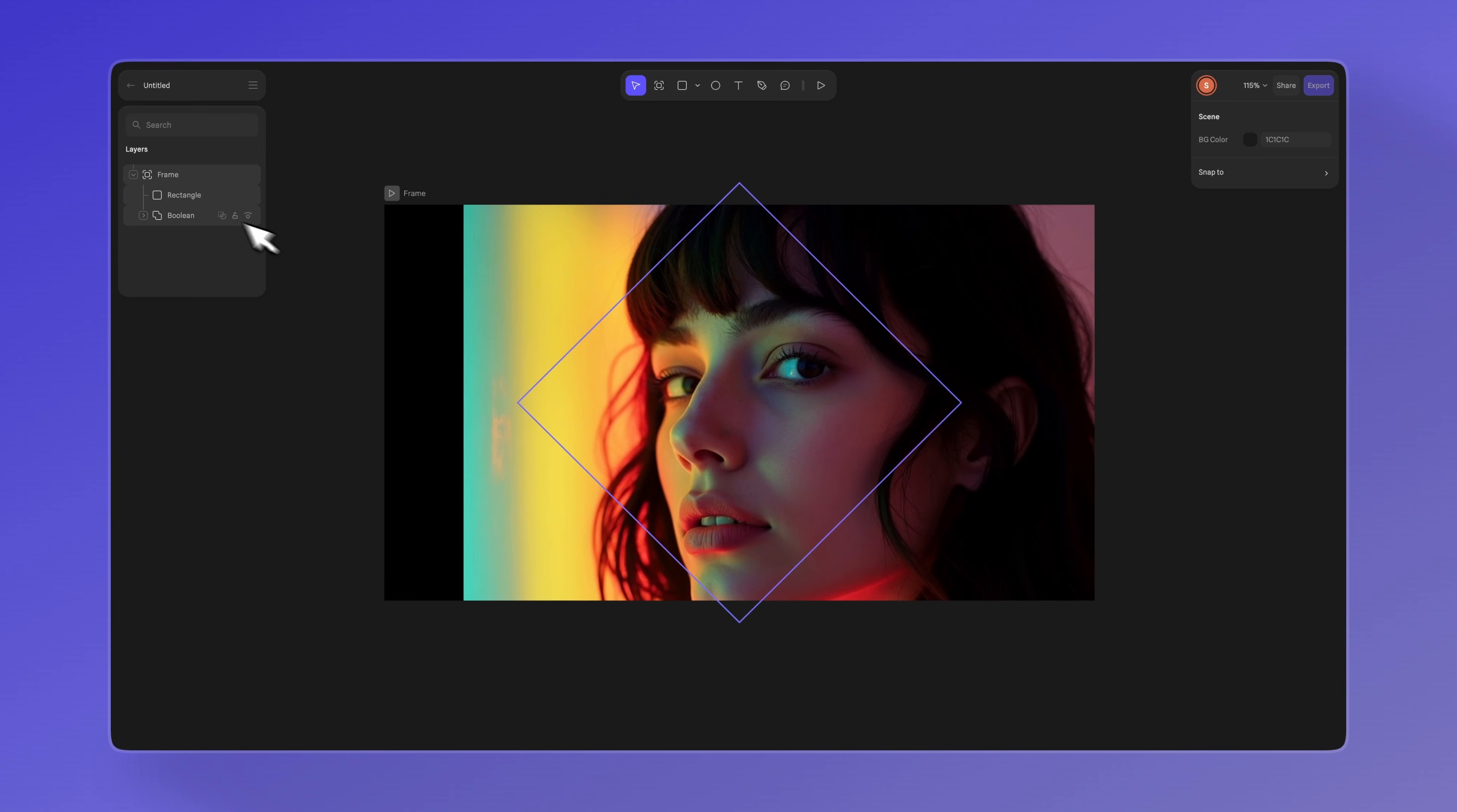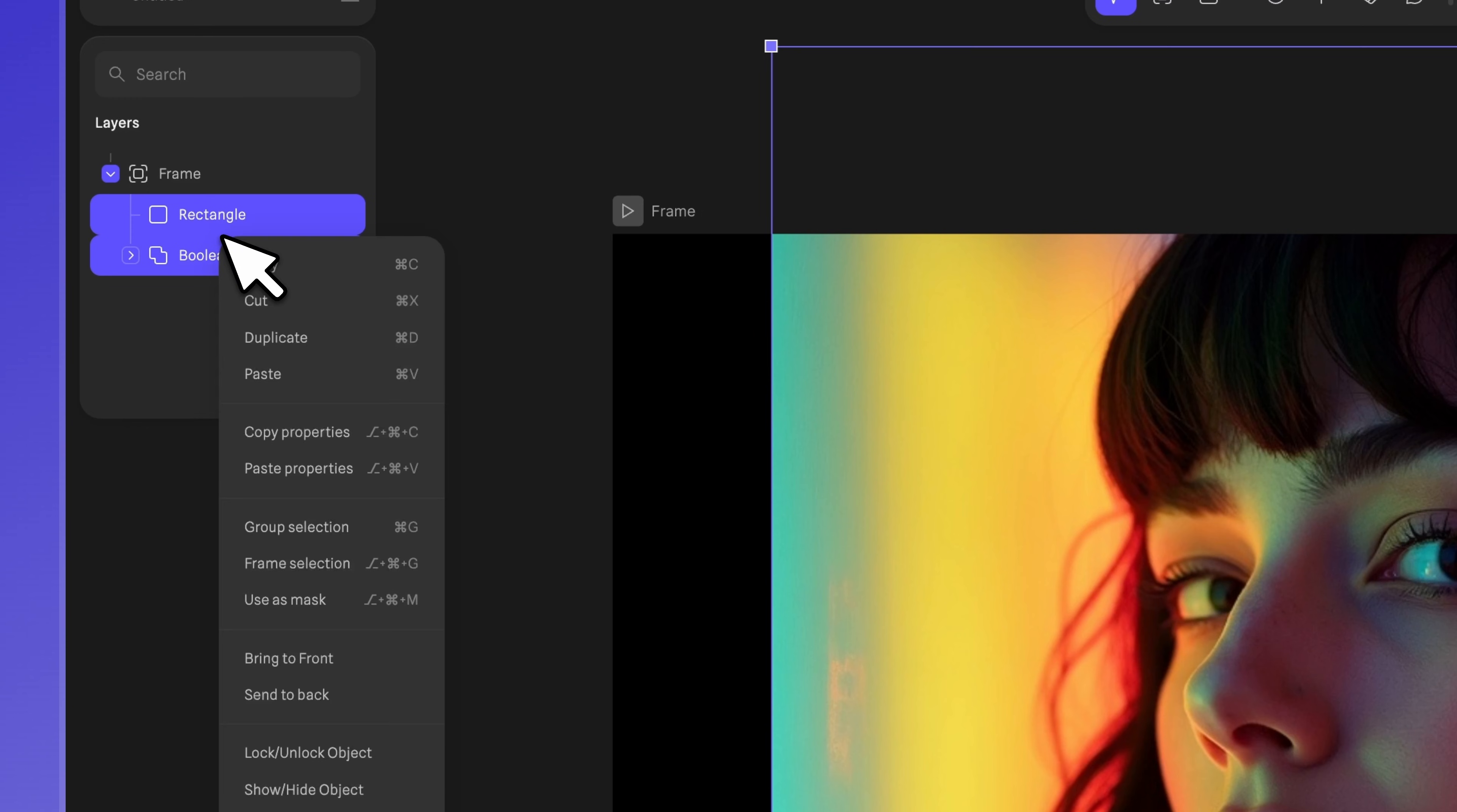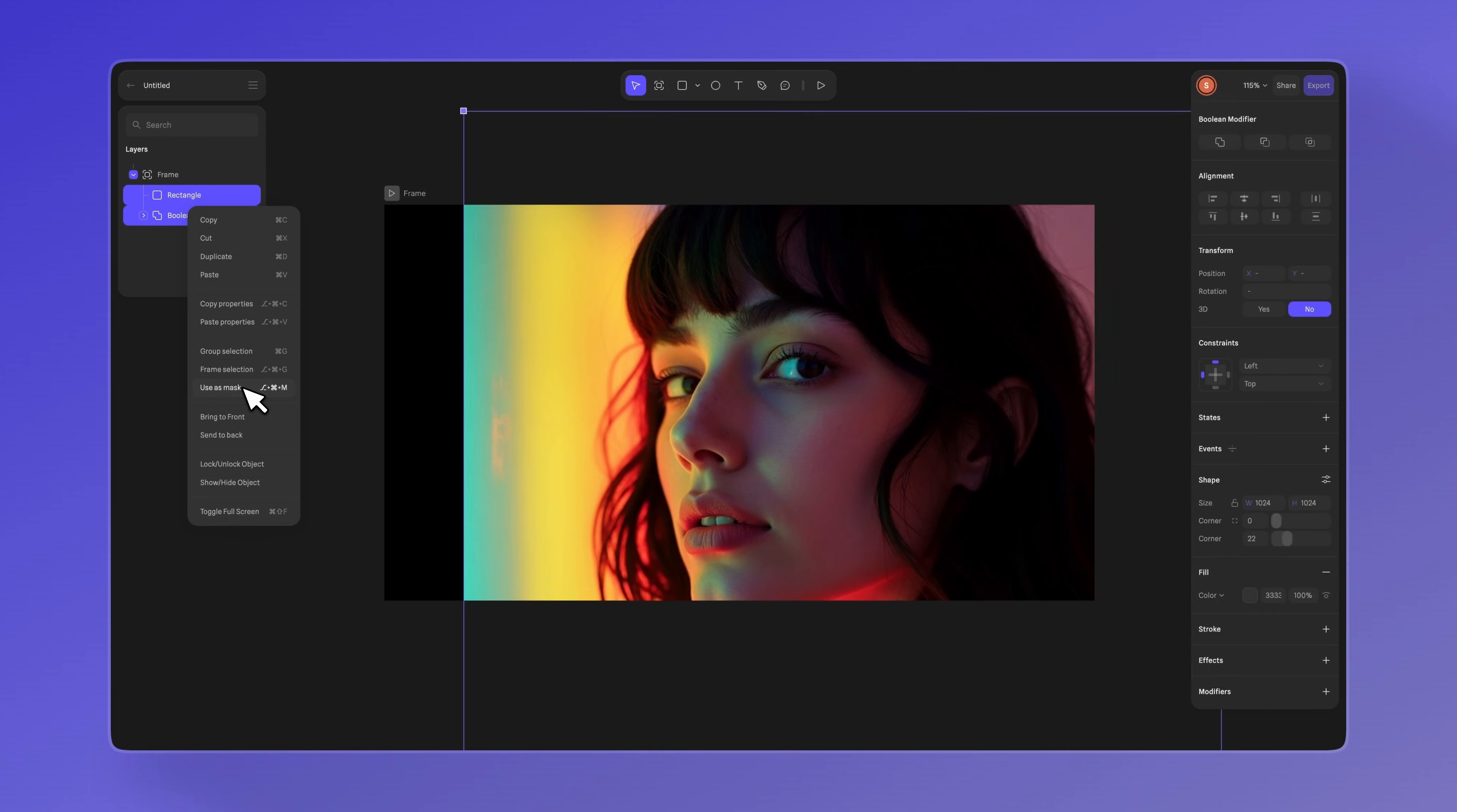Now, let's try the second method. Using the context menu, I'll select both my vector shape and the objects I want to mask. Right clicking brings up the context menu where I'll select use as mask. This way, HANA automatically creates a group with the proper masking hierarchy.